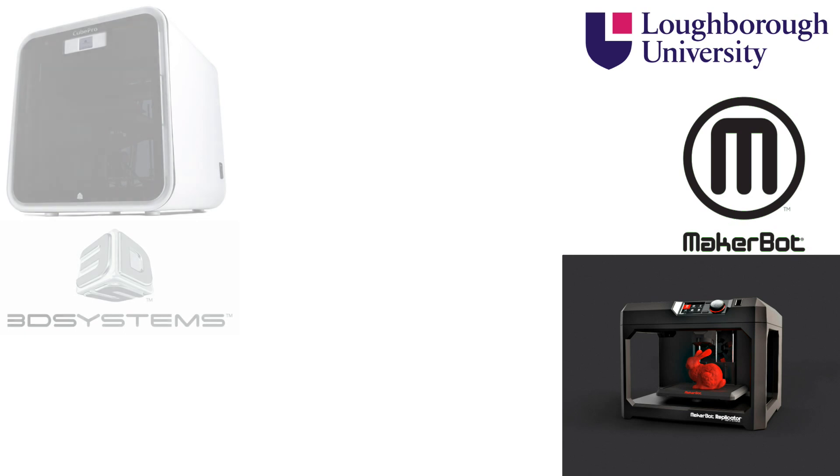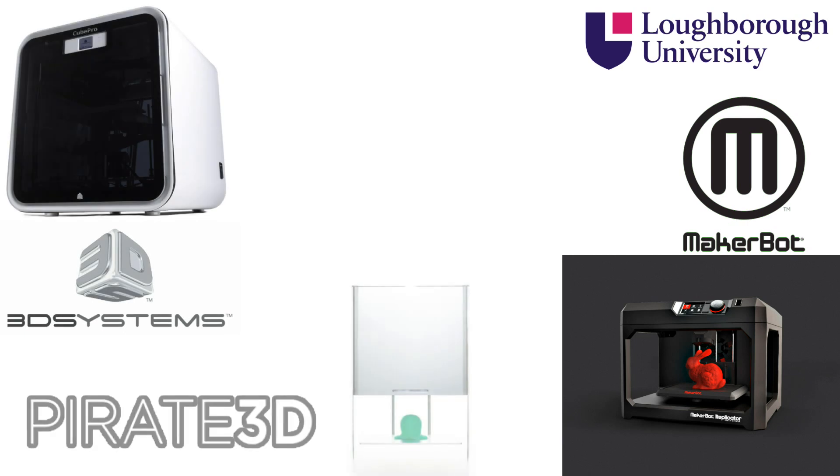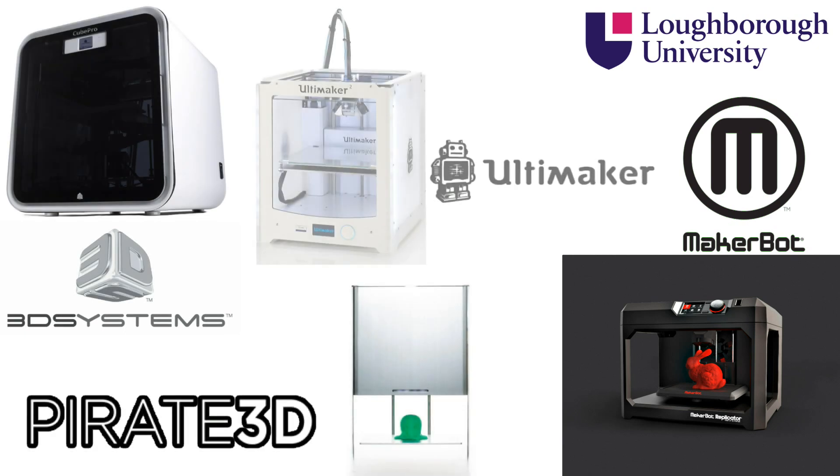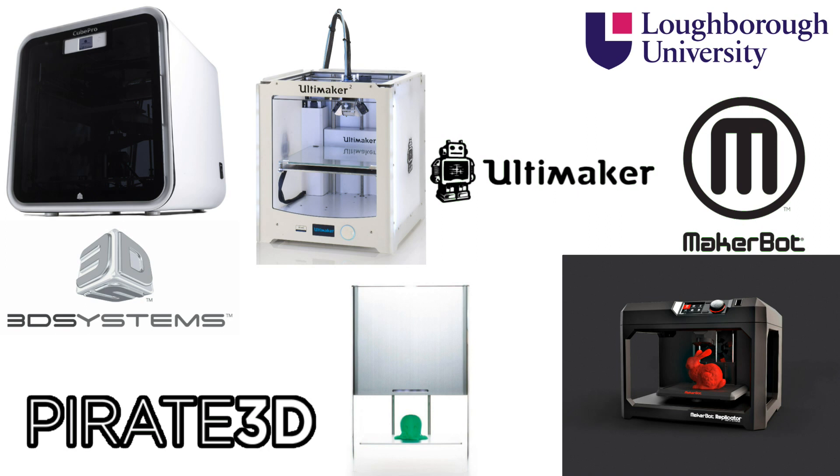Since then however, many other companies have begun producing their own FDM machines, and this has led to it becoming the most common additive manufacturing method worldwide.